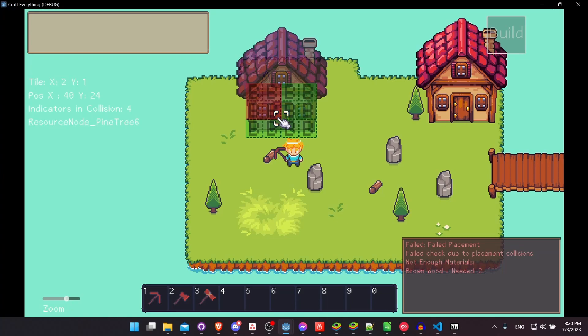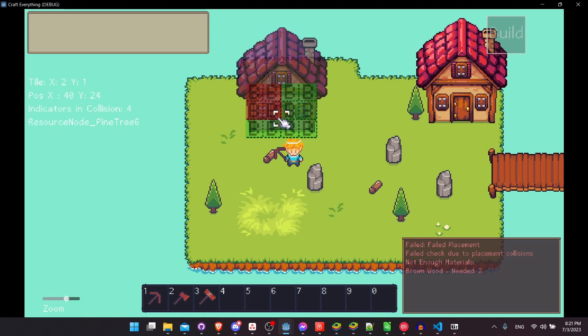So for each placeable object, you choose which rule sets you actually want to implement. Some objects you might not need to have materials in order to place it into the world. And there could be, in theory, an object that doesn't have any collision.